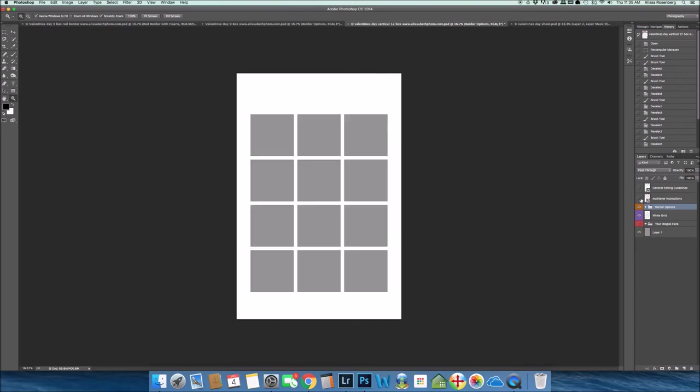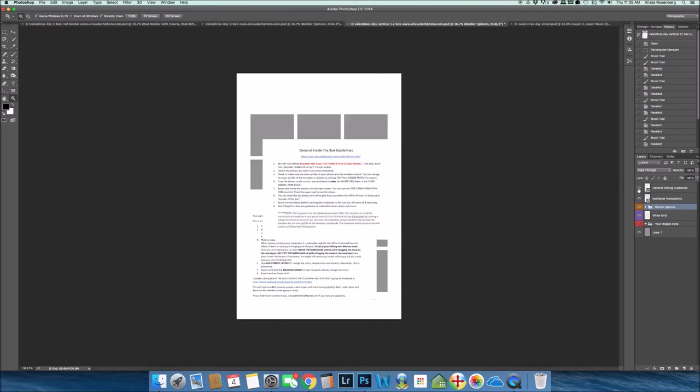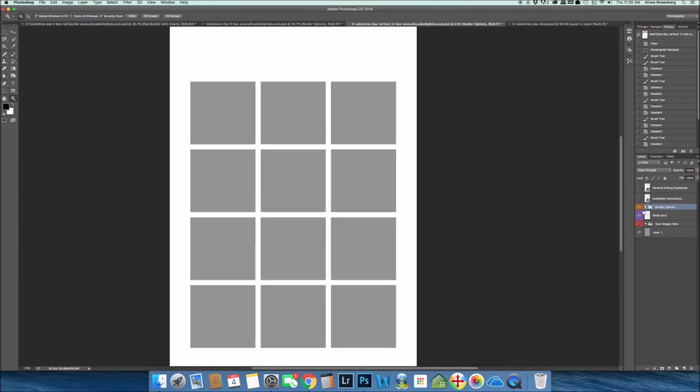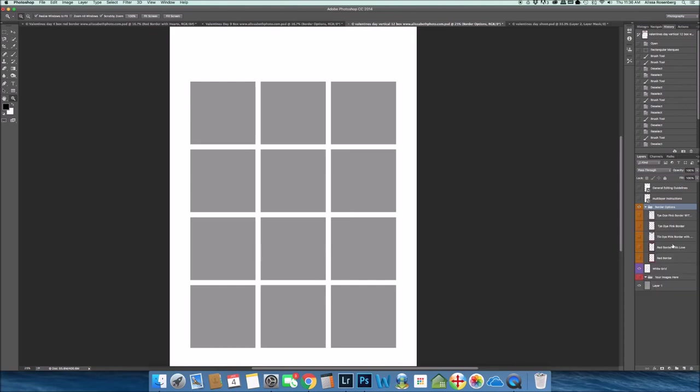I left you a nice amount of space at the top because this is a really great size that you can make maybe into Valentine's Day cards. You can add your own text. Or again, this one has a lot of options. You can start off with just a red border, a red border with love, a tie-dye pink border with love, a tie-dye pink border with hearts.